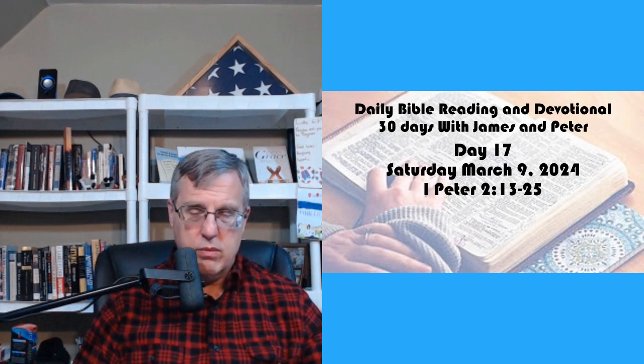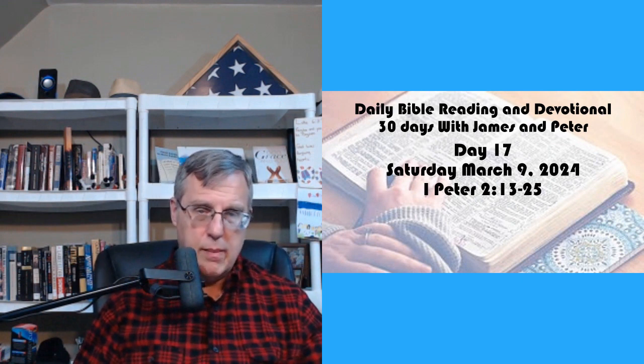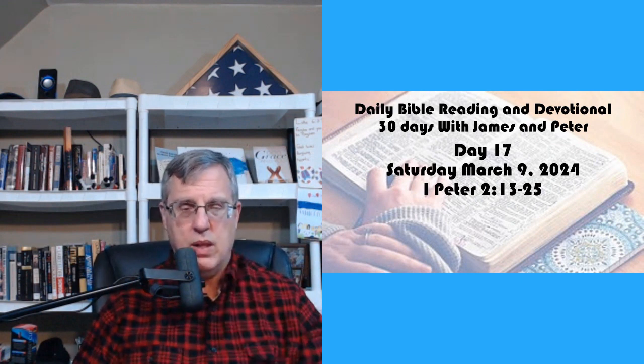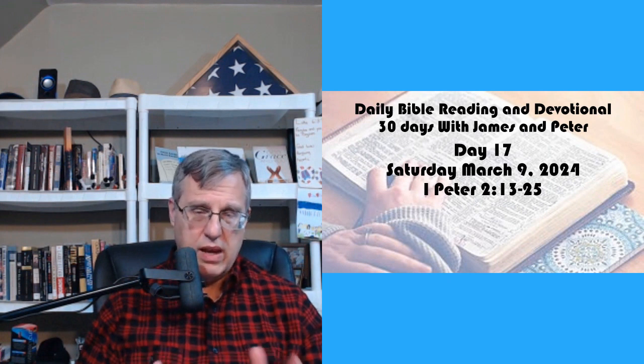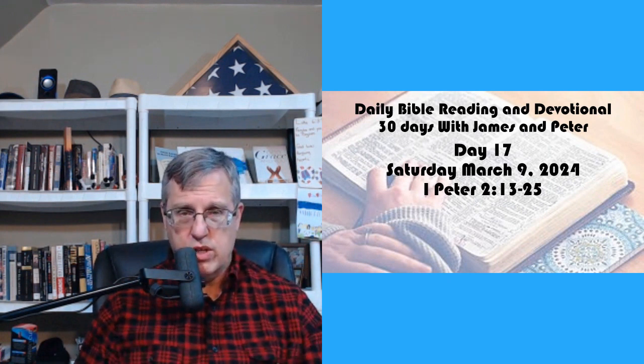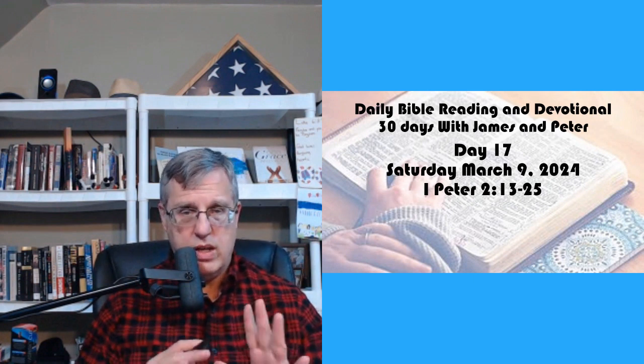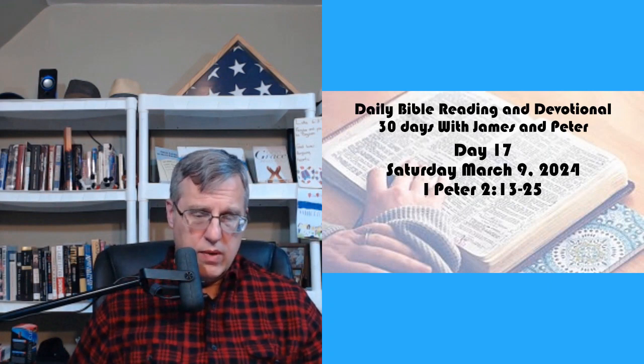And don't forget to hit that subscribe bar and then the notification bell when it comes up. You'll get notified when content's added to the channel. Welcome to the new people on the channel. We've had several that have subscribed in the last couple of weeks. Thank you. I appreciate it.